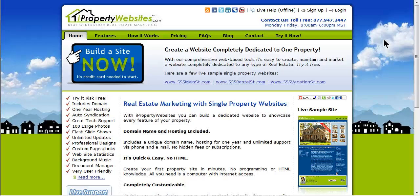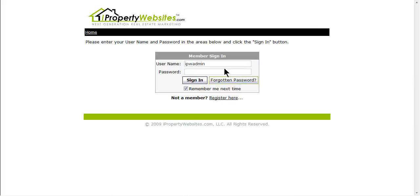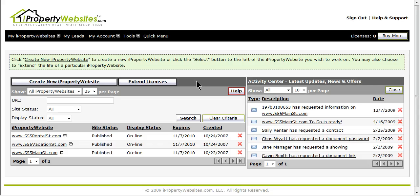To begin, please log into your iProperty Websites account. You can access the login screen by going to iPropertyWebsites.com. The login button is located in the top right hand corner. Enter your username and password and click sign in.